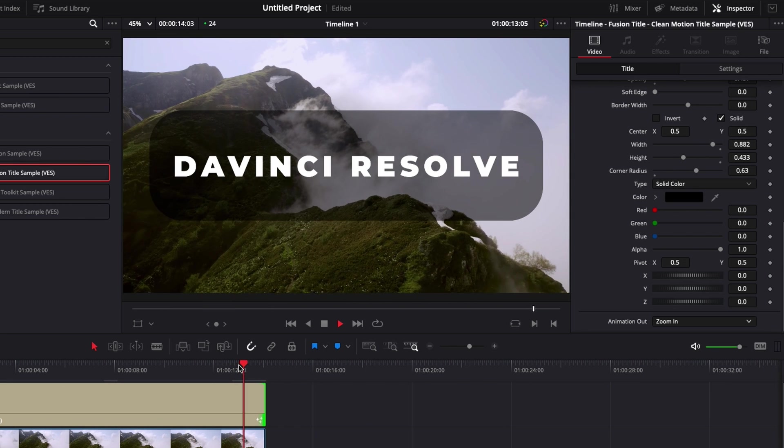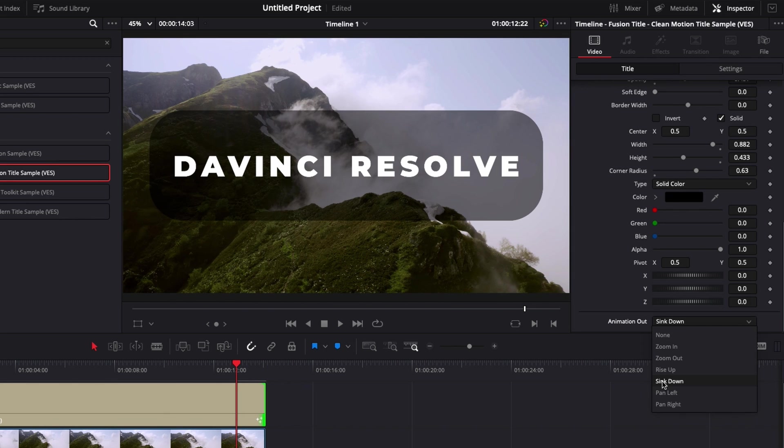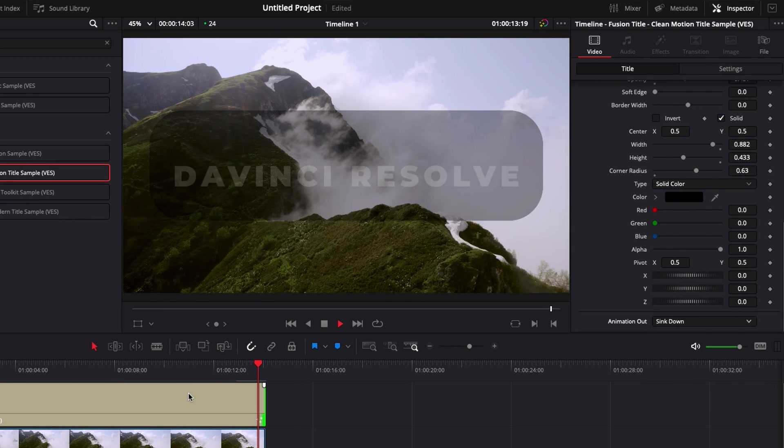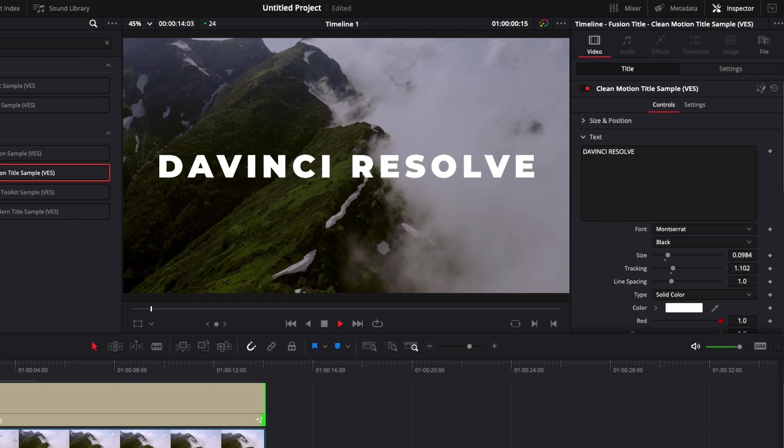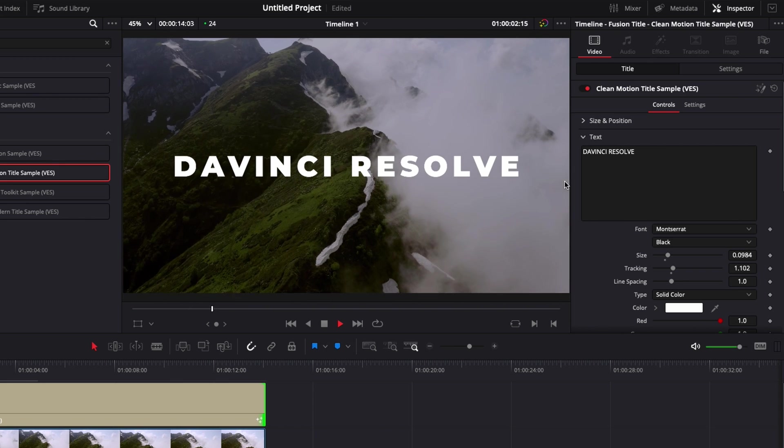So right now, let's try to zoom in, for example. We could also try to do a sink down right here. And that's pretty much everything you need to know about this sample title.